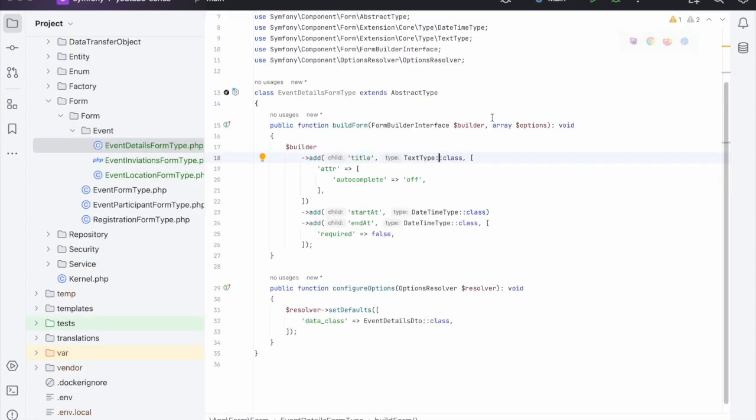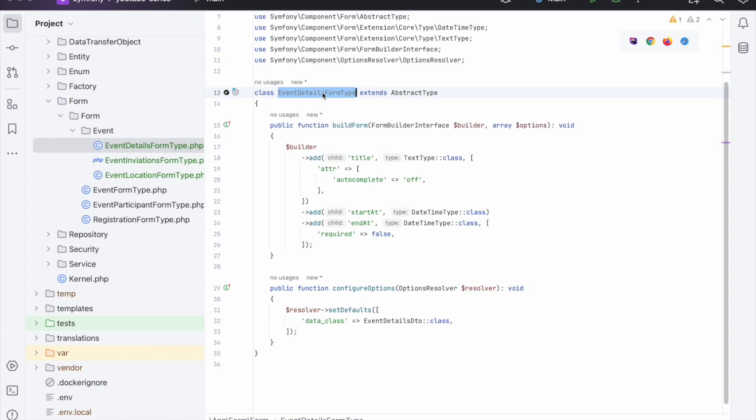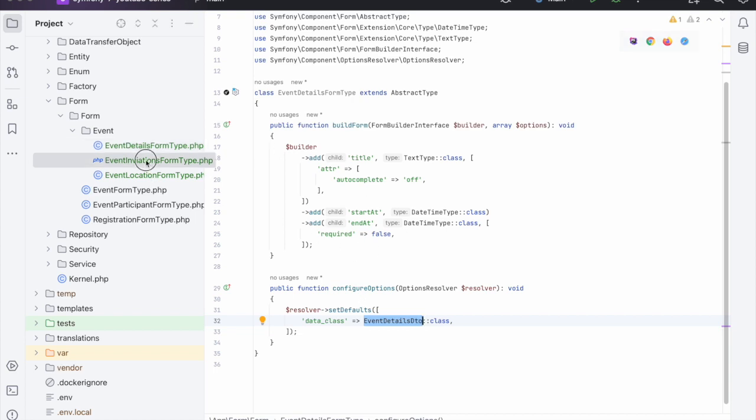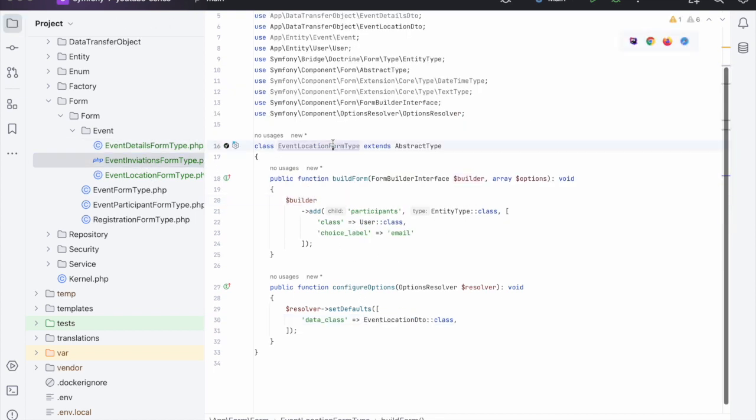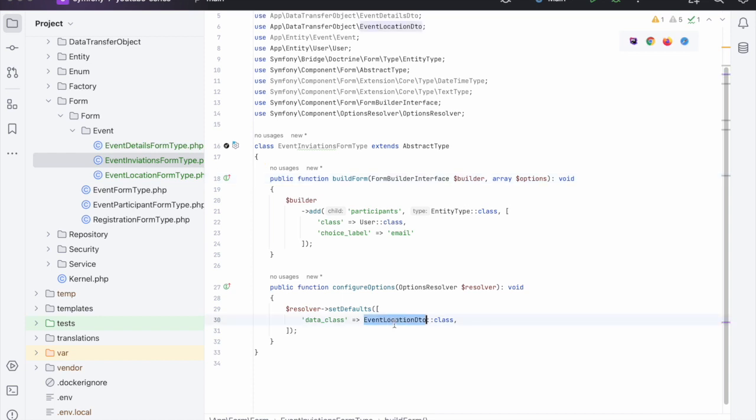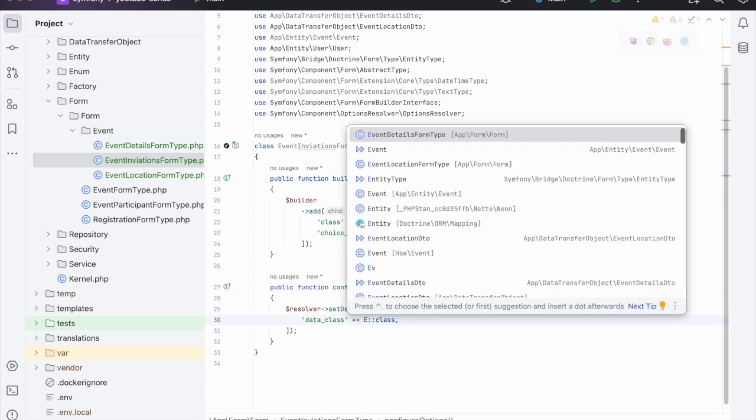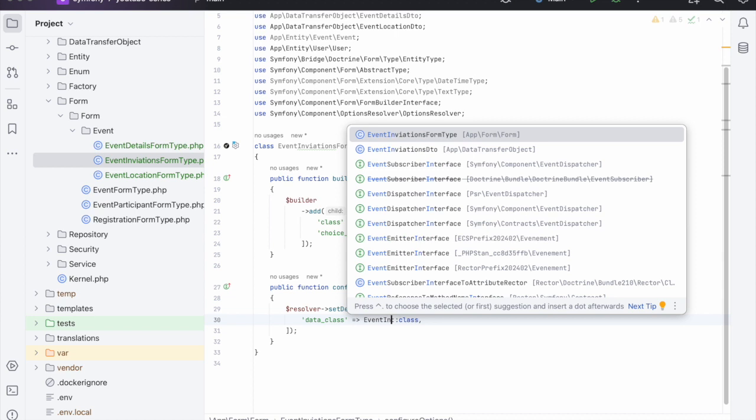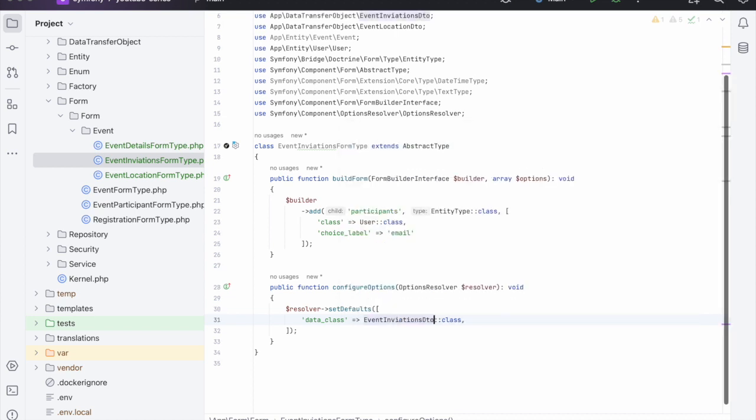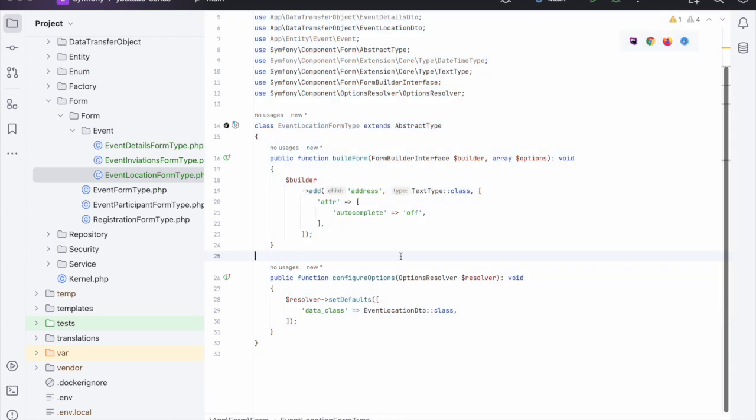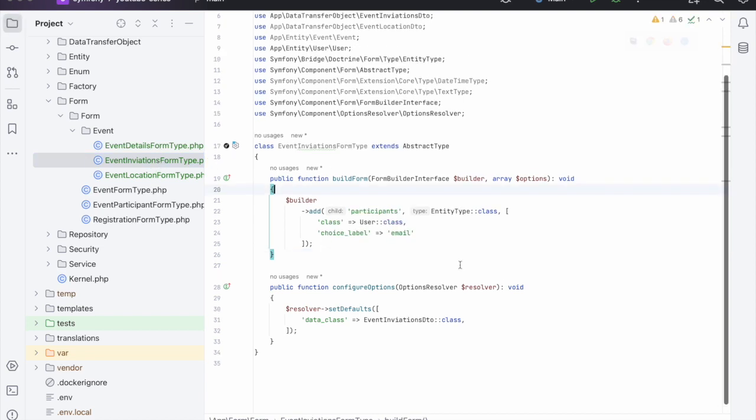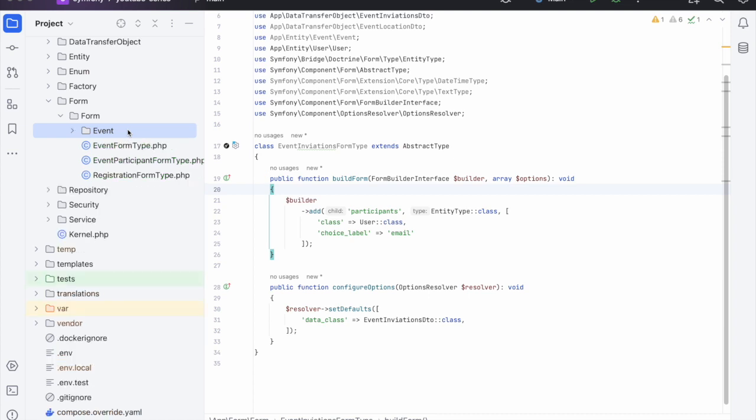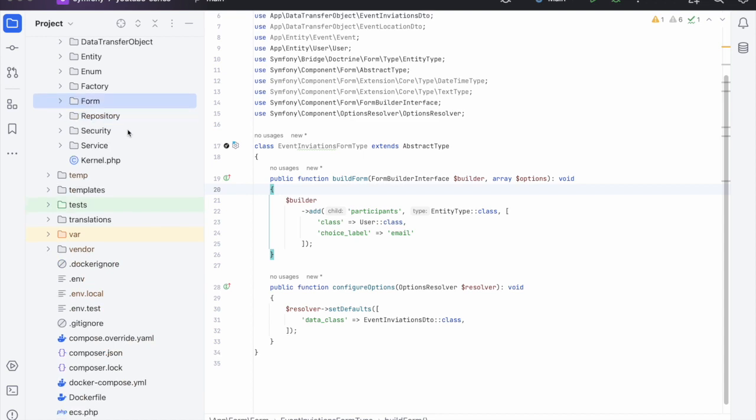And I'm back. As you can see in here we have the EventDetailsFormType and then we have the EventDetailsDTO that we're using as the data class. The EventInvitationsDTO is the same, and it's also the same for the EventLocationForm and DTO. So as you can see we have three different forms and we will be using each one as a step to create the ultimate object which is the event.